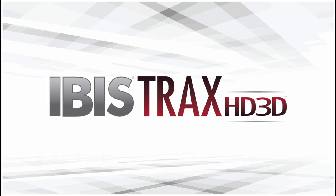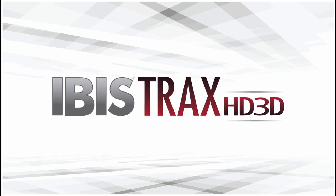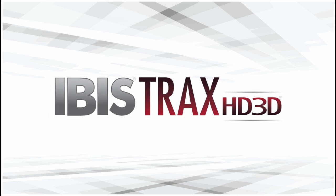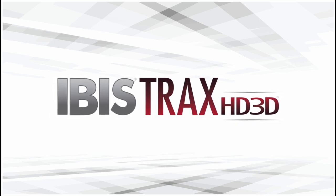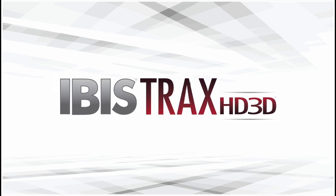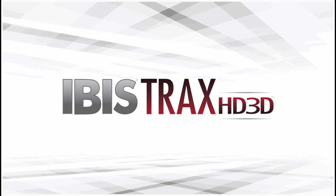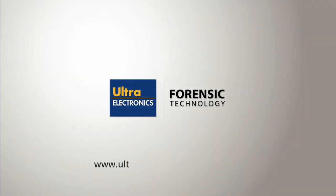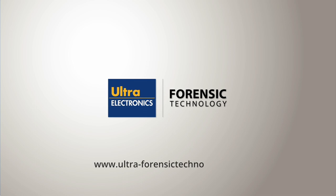If you have additional questions, please contact us at www.ultra-forensic-technology.com.